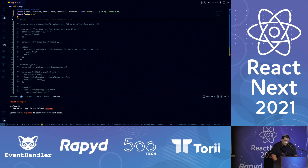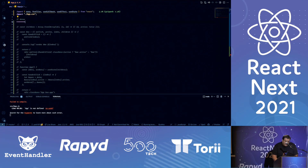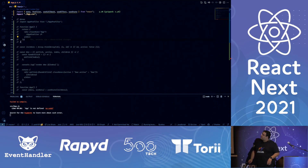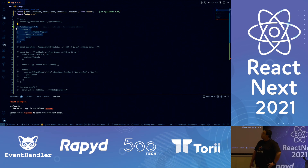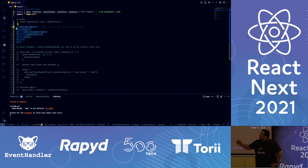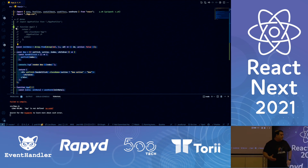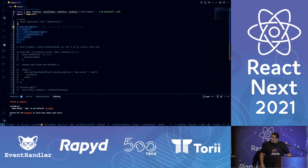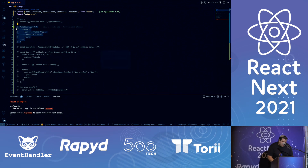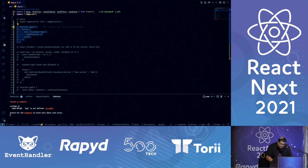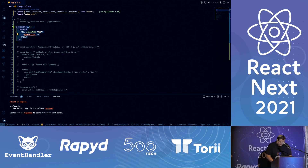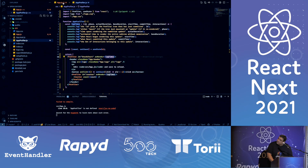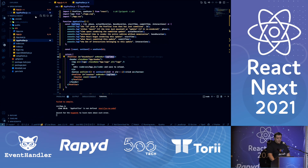Let's talk about the profiler. The profiler API under the hood implements some phases of the profiler API given to us by React. The profiler API has some phases, and the profiler tab can use it under the hood. Let's see it in action.